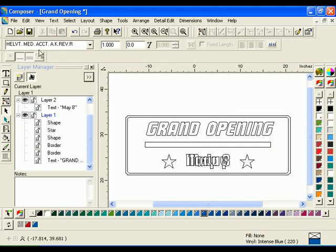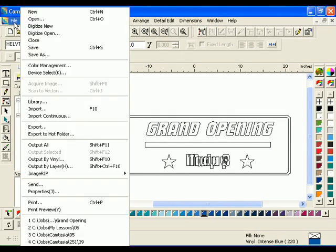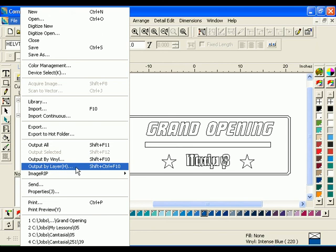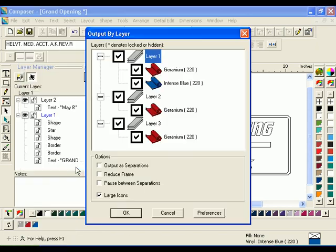Alternately, you can send the job again, only this time you can choose to not output Layer 3 and the text Today instead.